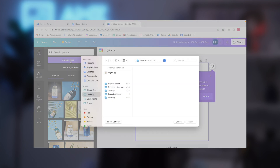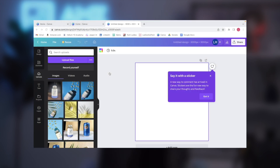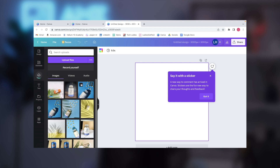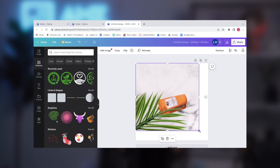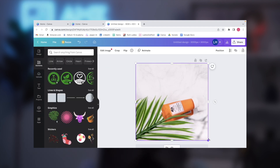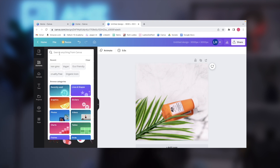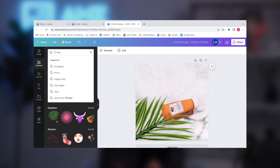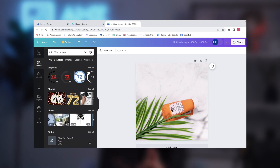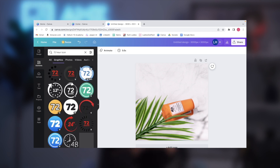You're going to select 'Uploads' on the left side menu, upload your image, and drag the corners to fill out the image area. Then once again go to the left side menu and click on 'Elements'. Using the search bar, look for the infographic icons you want to insert in your image.